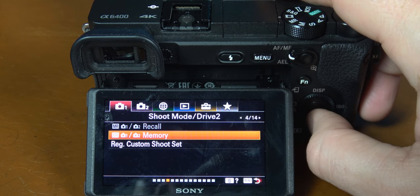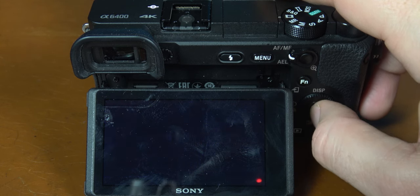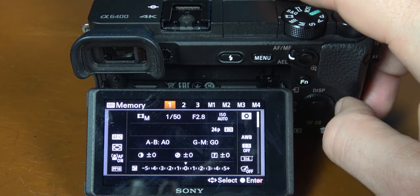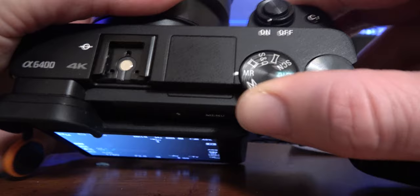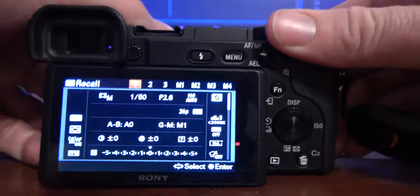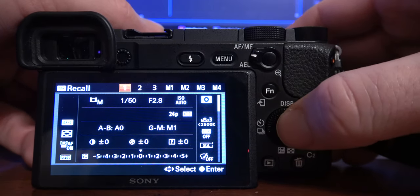Now that we have our video function set up it's time to program our memory recall buttons. Go back to tab 1 page 4 and select MR memory. I put all my 4K 24 frames per second in slot 1 — go ahead and push the select button. You now have 4K 24 frames per second set in slot 1. To test it, change the dial to MR and you should get the menu — press the select button and you're good to go.